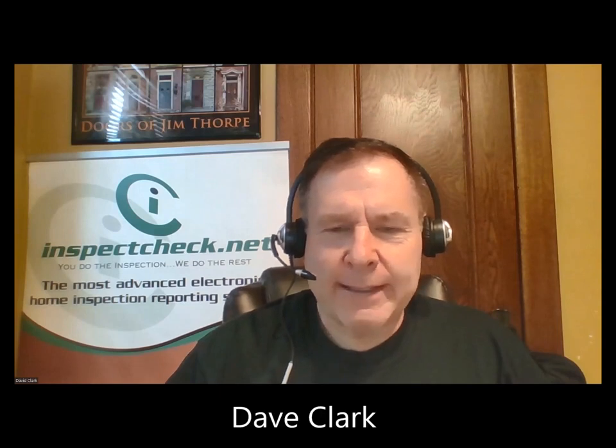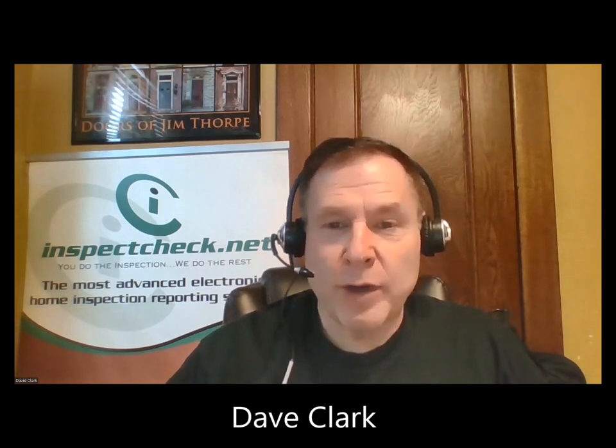Hi, everybody. Dave Clark, InspectCheck.net. Today, the title says, Would You Start This? So I just want to set the stage.